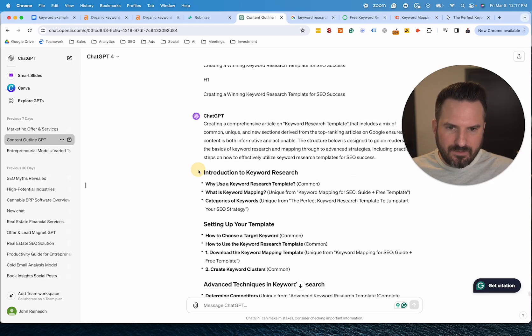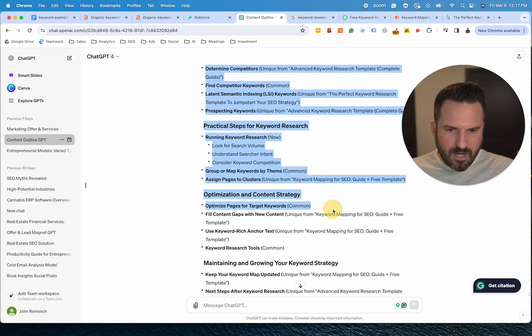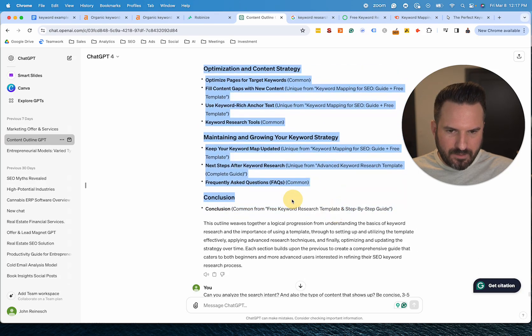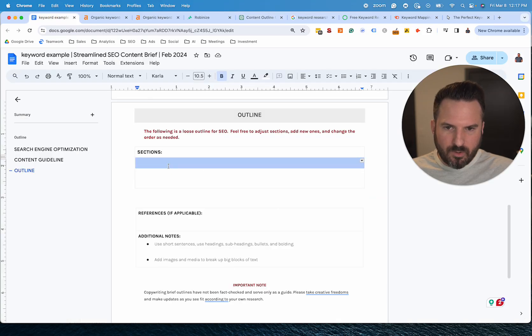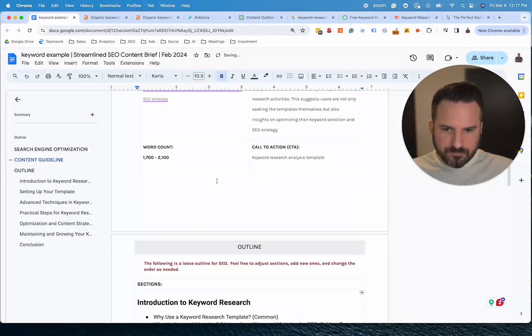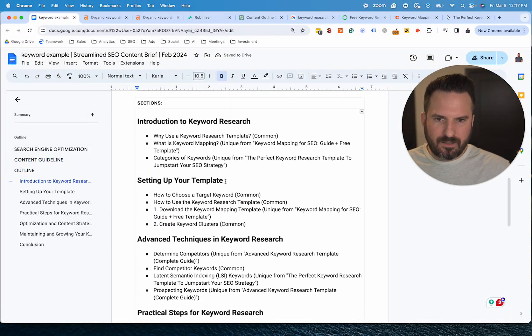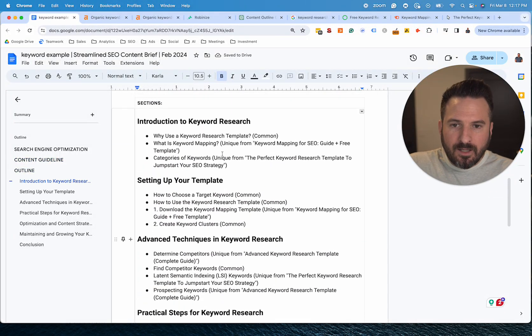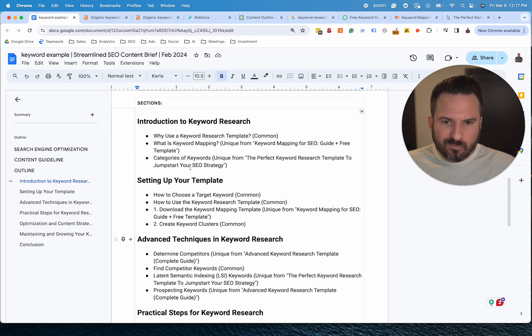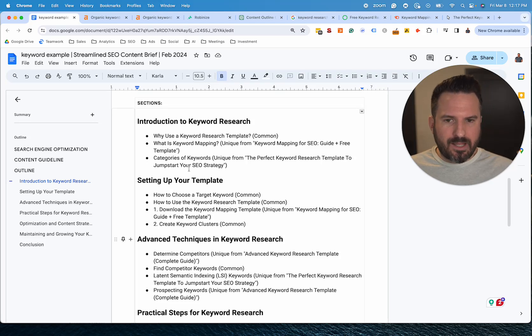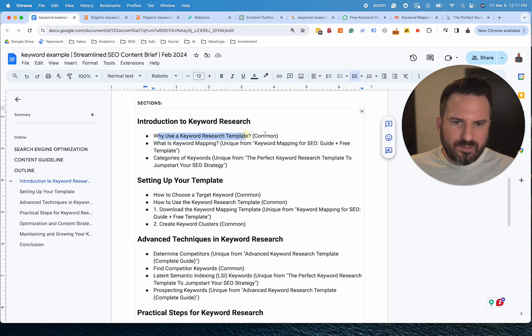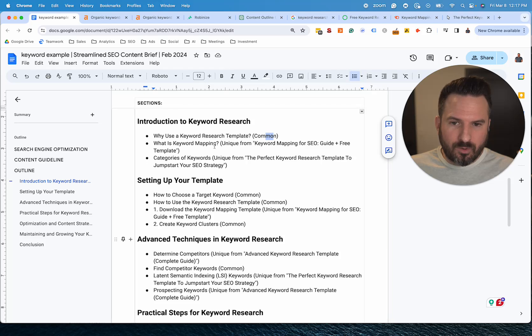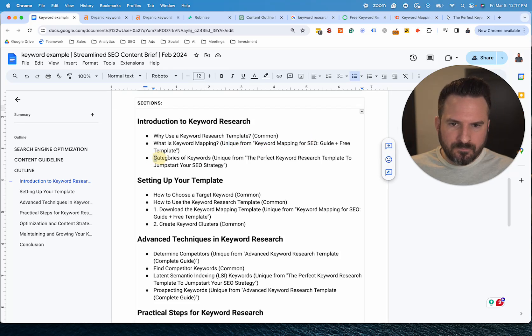So I'm going to take this and I'm going to copy and paste this into the outline section and we'll go through this. So this is what ChatGPT gave us based on this analysis. And again, I used to do this manually and now we find really, this gets us really far. Sometimes we don't have to make any edits and sometimes it's just small edits to the outlines. So we'll see, we have intro to keyword research. So why use a template? This is common, so it means multiple articles. Then we have what is keyword mapping, and it's telling us that this is unique from one article.